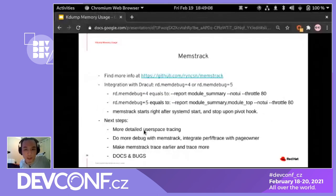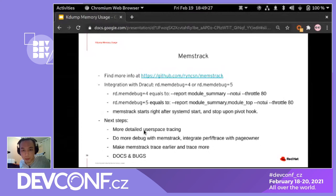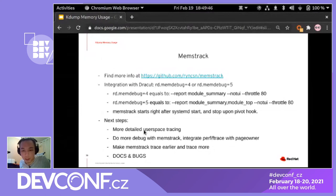More info about the tool is on the kdump documentation page. Memstrak has been integrated with dracut — you can use rd.memdebug equals 4 or 5, which passes the corresponding arguments to Memstrak and kills it after the dracut boot process. Future improvements include more detailed user-space stack tracing, since all stack traces are currently limited to kernel space, and integrating both the page_owner backend and perf simultaneously, since currently only one can be used at a time.